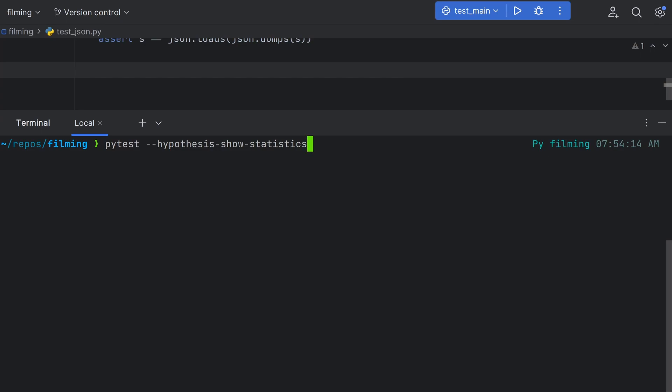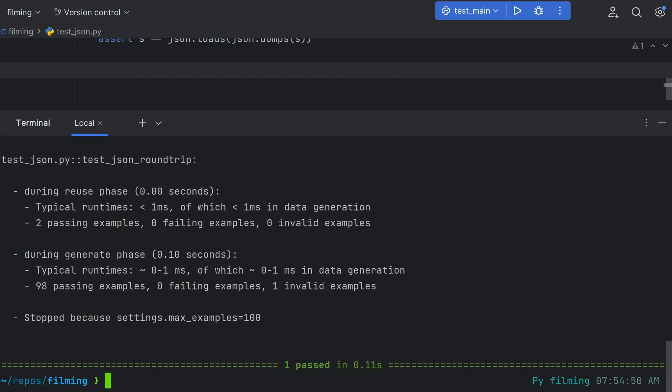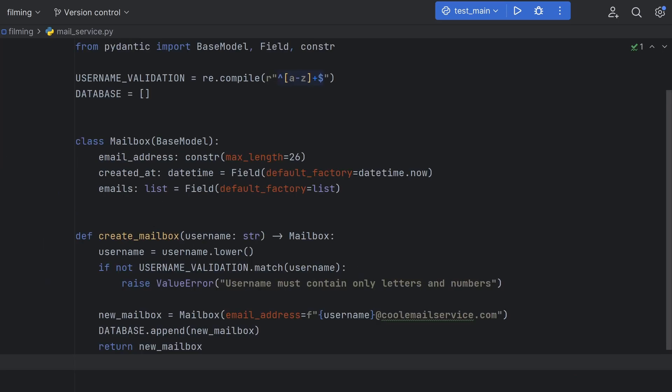If you want to check what Hypothesis is doing, you can run PyTest with the Hypothesis show statistics flag to see some stats, like how many inputs Hypothesis is testing with. Let's move on to something a bit more real world, shall we?